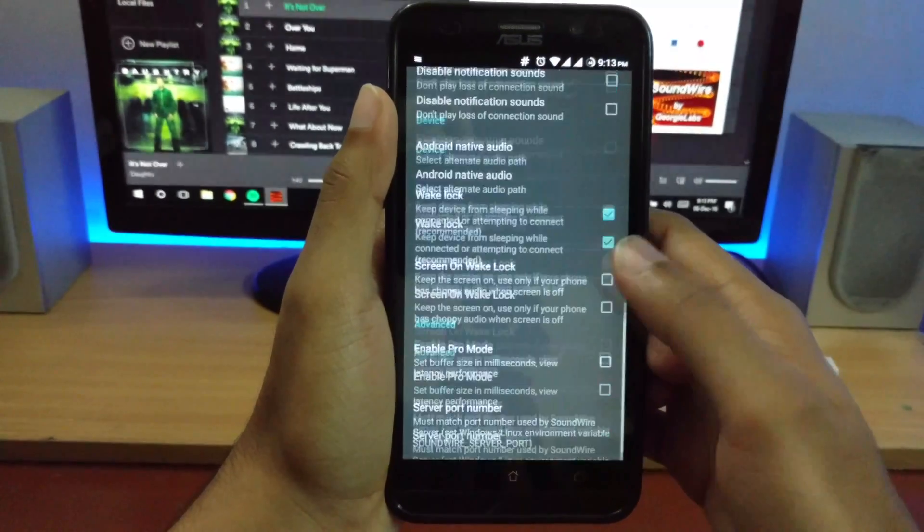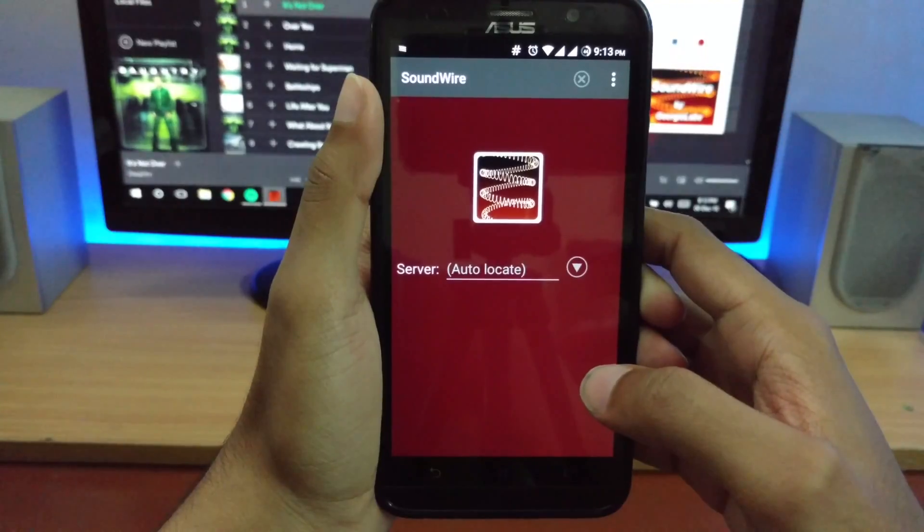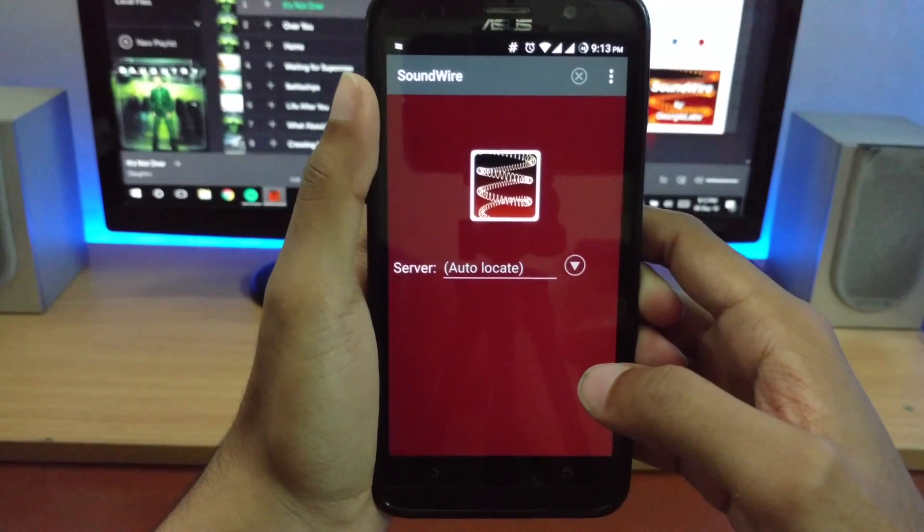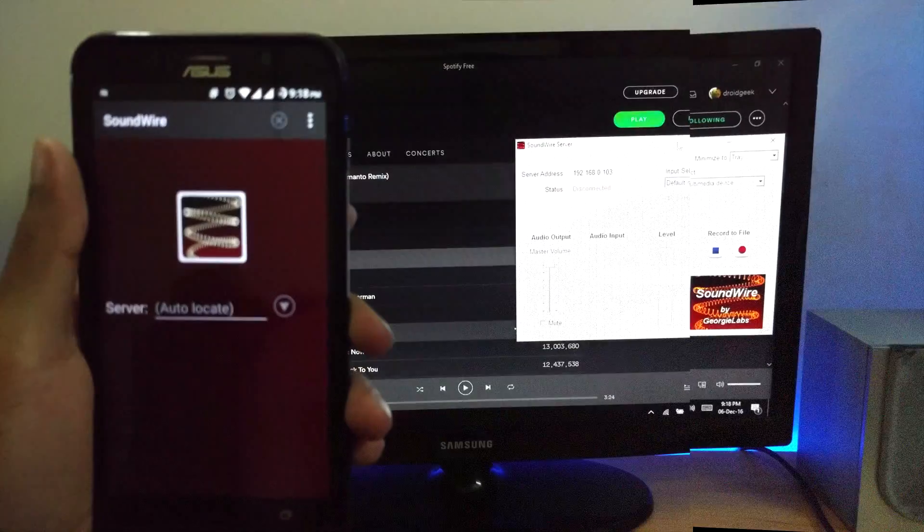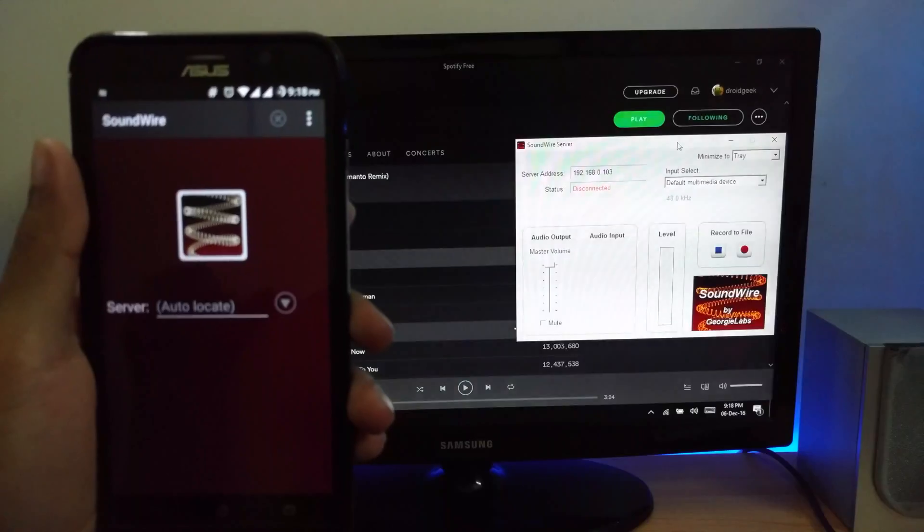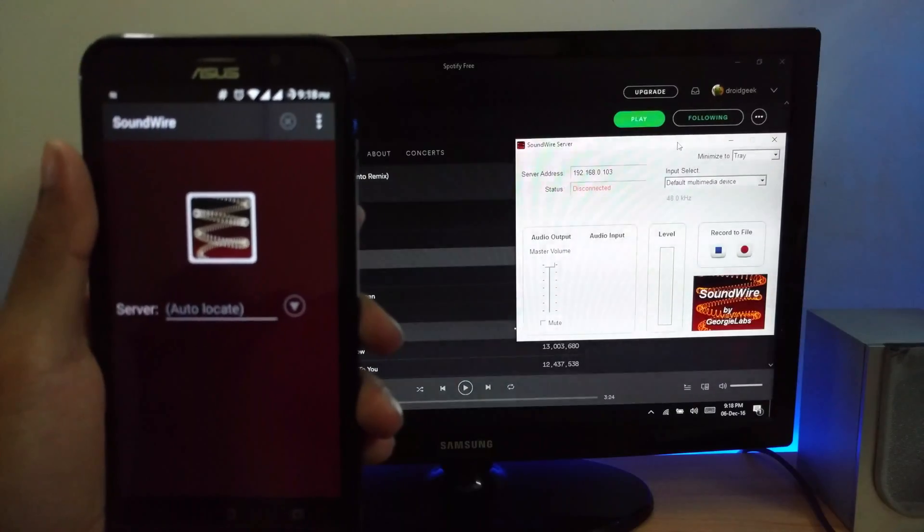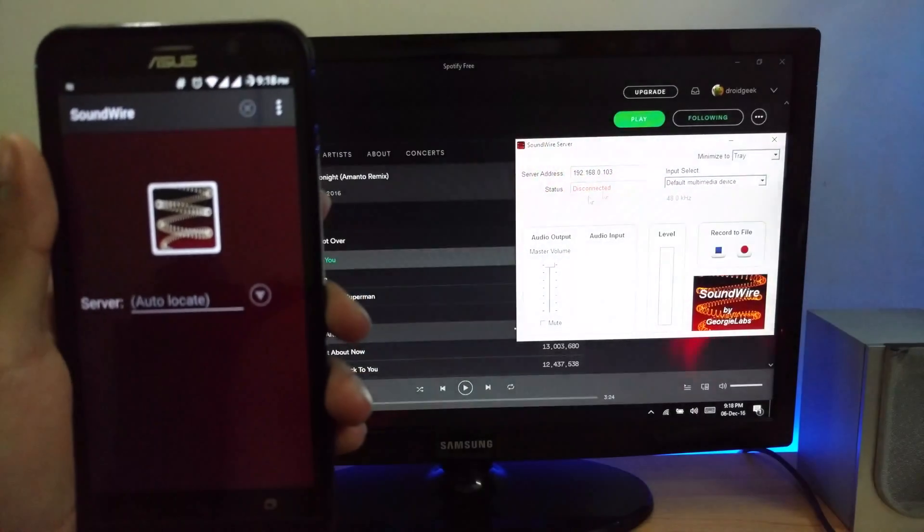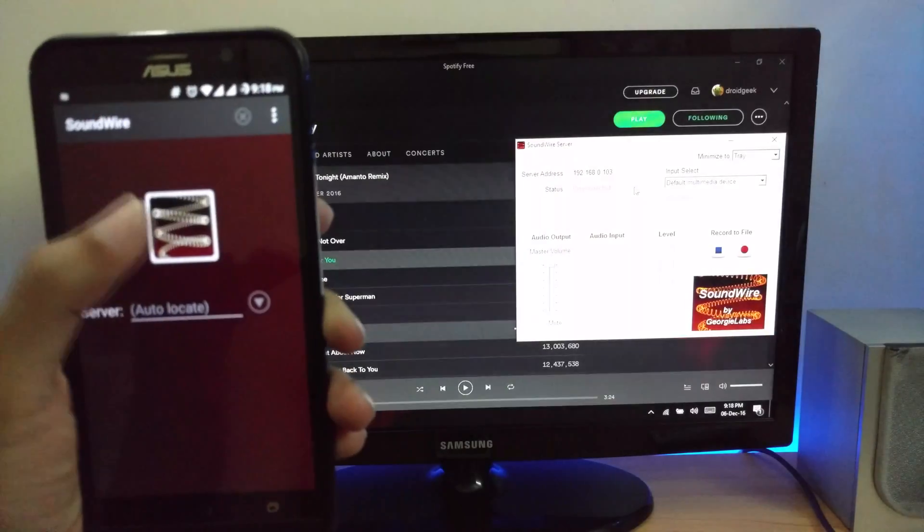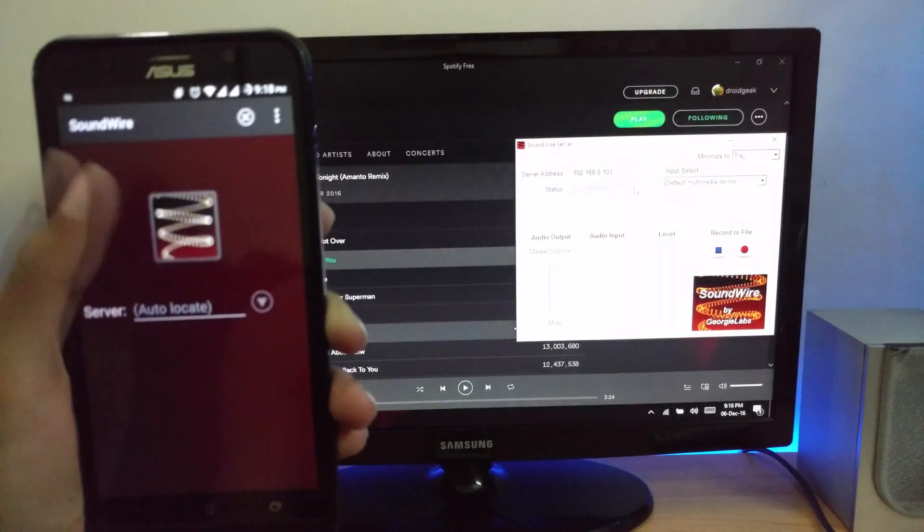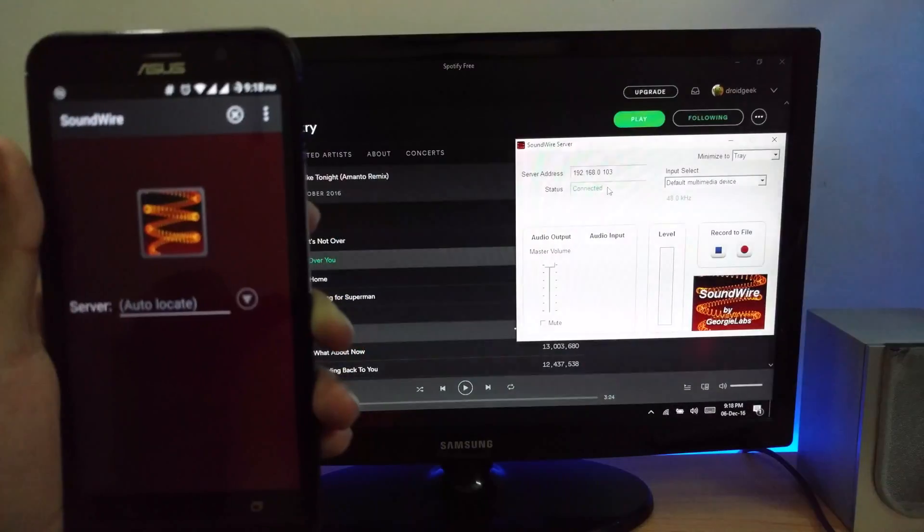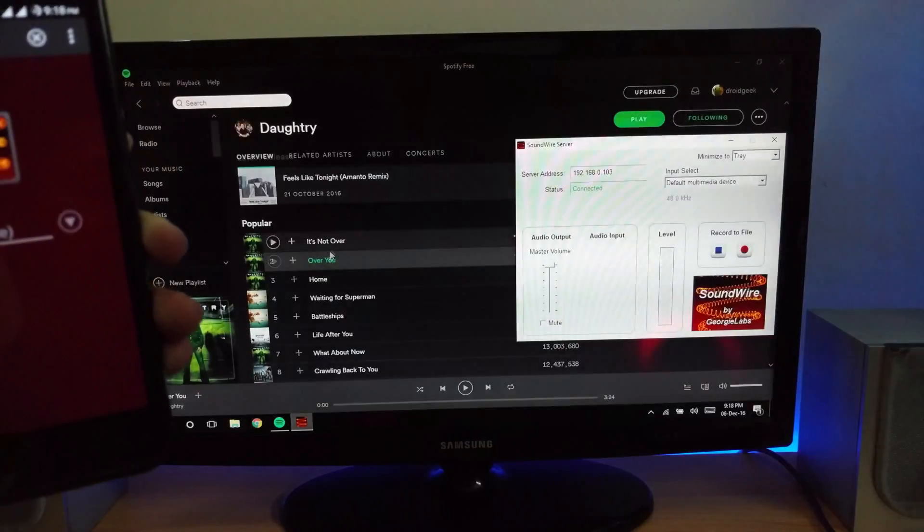Since we are done with the app, now let's try to connect it. Now we have both screens, one is the PC version of Soundwire and one is the Android version. As you can see, it is disconnected, and as soon as I tap here, it will show connected. Now to test it out, I'm going to play a song from Spotify and you could hear the sound from the phone.